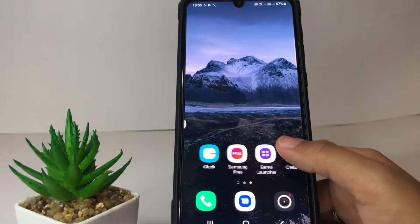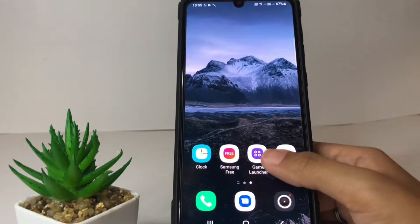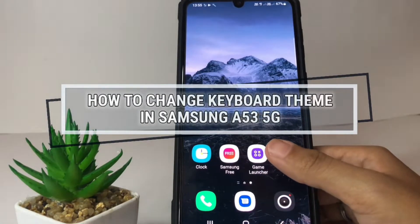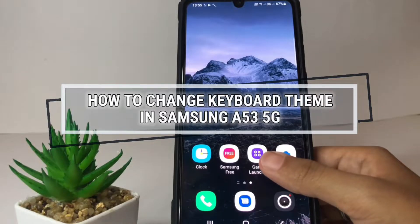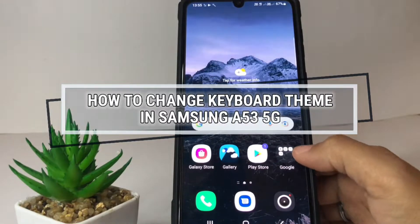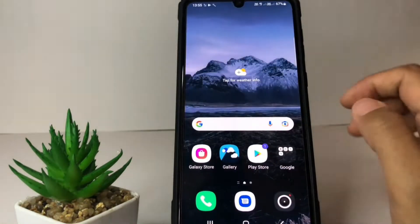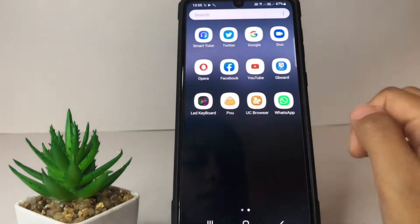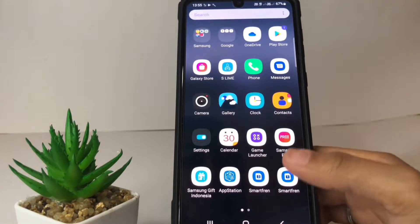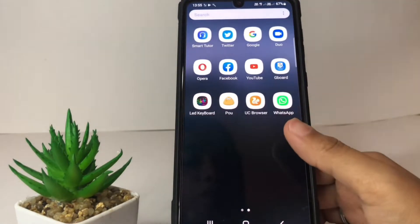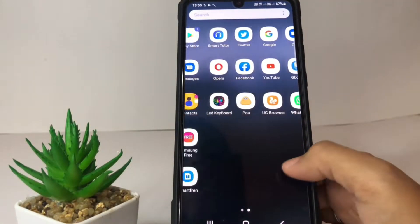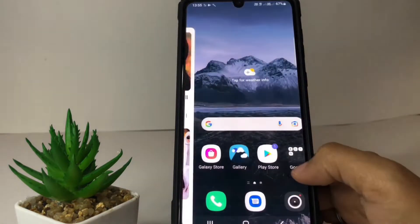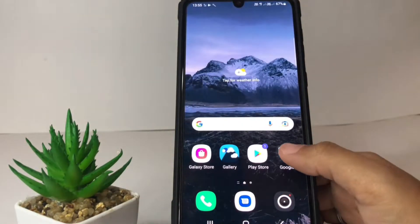Hi guys, welcome back to Spot Area channel. Today in this video I'm gonna show you how to change the keyboard theme in Samsung A53 5G. Before you continue, I hope you like, comment, and subscribe to support this channel, and don't forget to hit the notification bell.